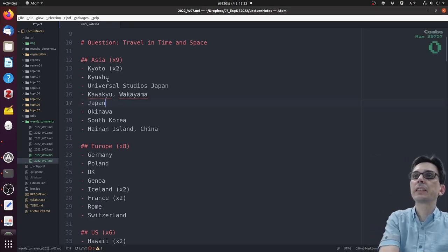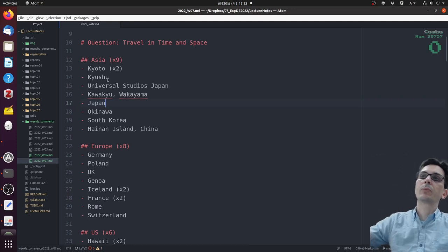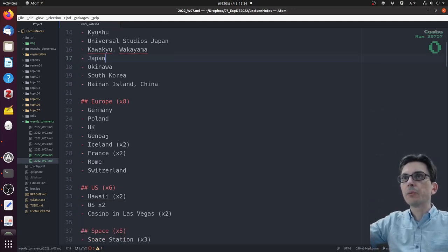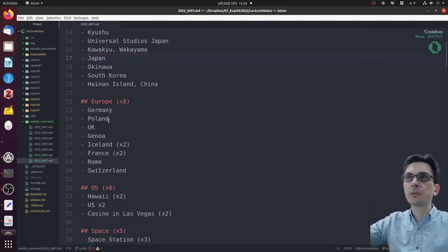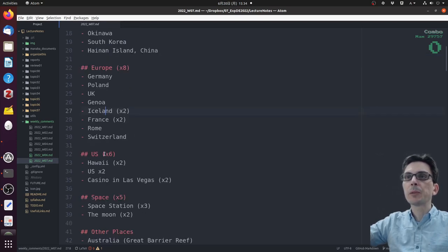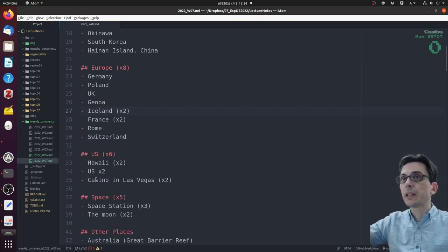Then we had eight people suggesting places in Europe - Germany, Poland, two people Iceland, two people France. Six people suggested places in the U.S. - two in Hawaii, two U.S. in general.